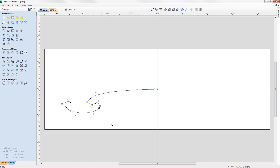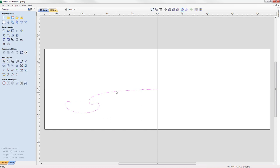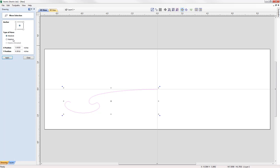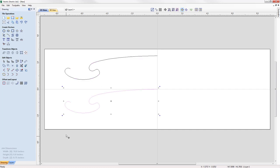With that complete, we'll put it into selection mode and look at creating a copy up the Y axis to create the top portion of the banner. We'll use the copy option, then go to Transform Objects and move this object relative from its current position — moving it up the Y axis by two and a half inches. Press Apply, then close out and paste in the original vector. Now we have the top and bottom portions of the banner.